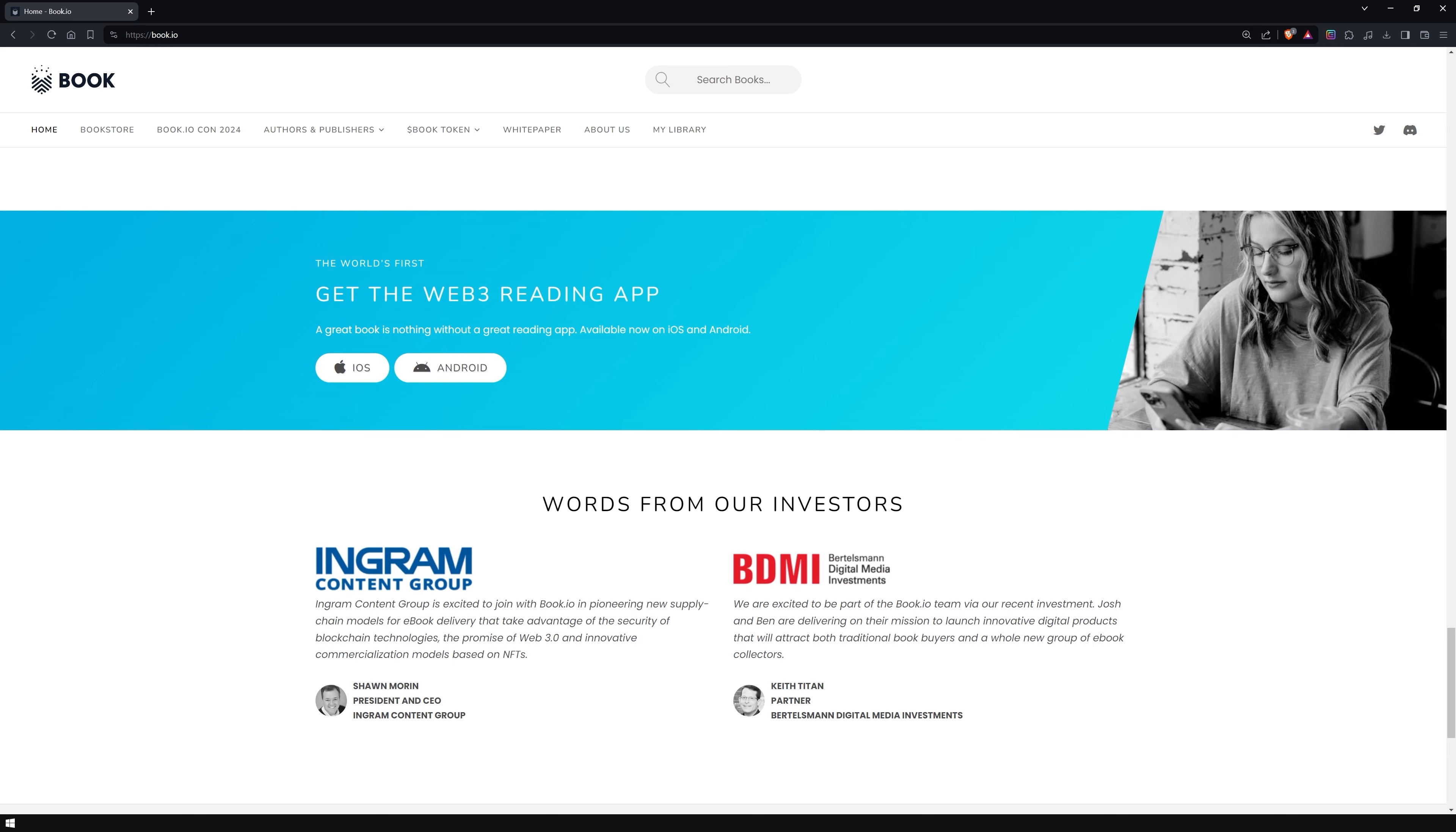The platform works directly with major publishing houses and indie authors to create a whole new type of digital book.